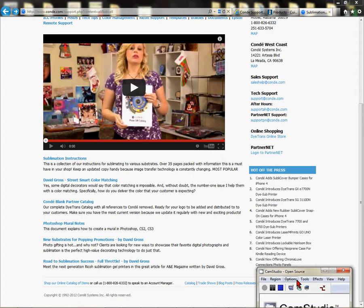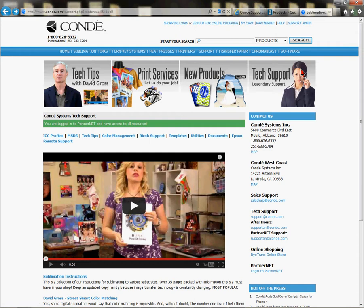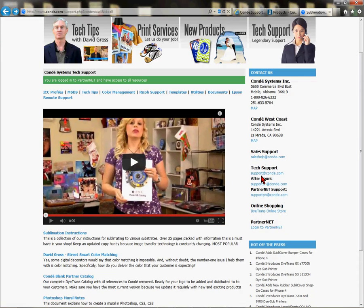To get started, you must be on the Condi web page. Click on Support. If you don't know how to get there, it's C-O-N-D-E dot com. Click on Tech Support. Make sure you're logged into PartnerNet. If you're not registered, get with your account manager at Condi. If you don't have one, give us a call — the contact number is right on our Condi web page. You must be a Condi client to access PartnerNet.